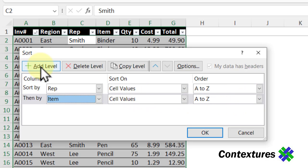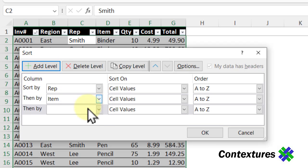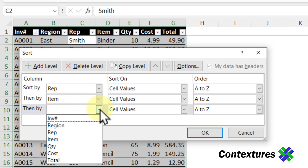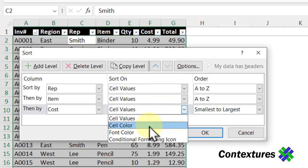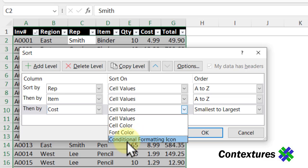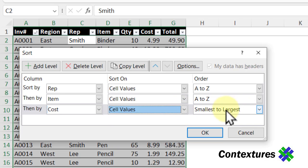The third thing we want is the cost. So I'll add another level, cost, again, cell values. The other options here are by cell color, font color, or conditional formatting icon. For this, because it's a number column, the options here for order have changed.